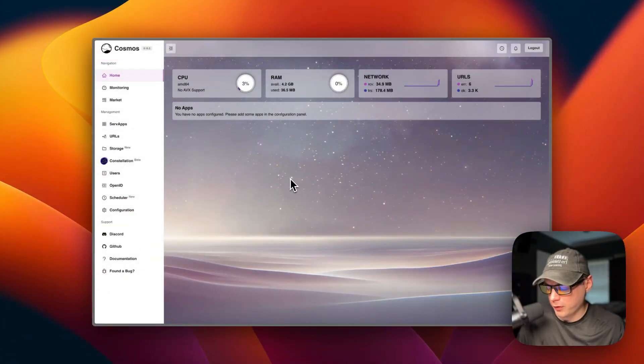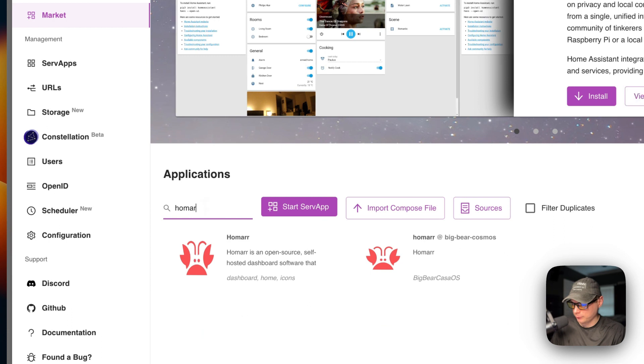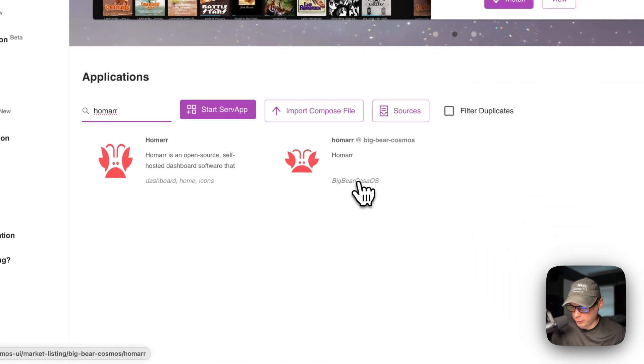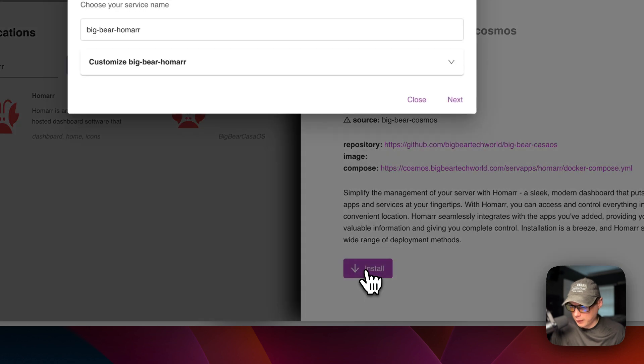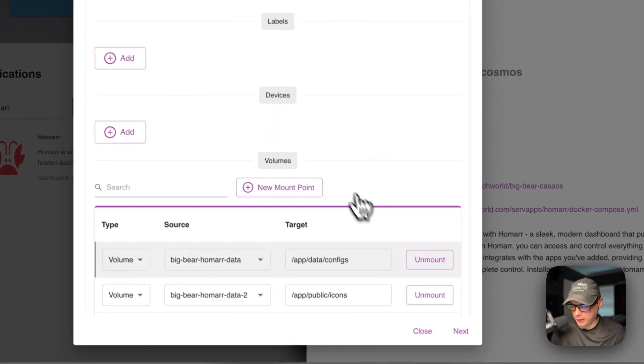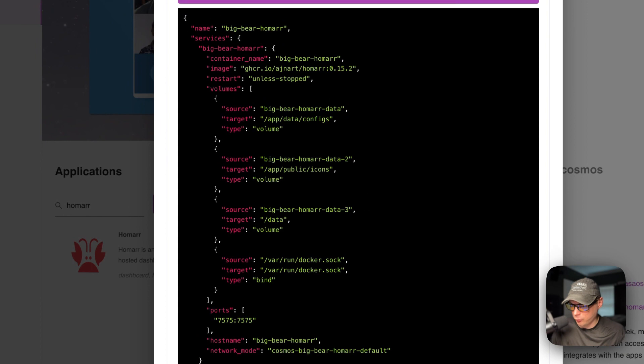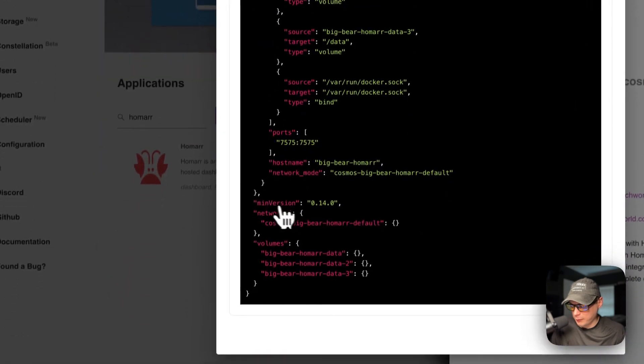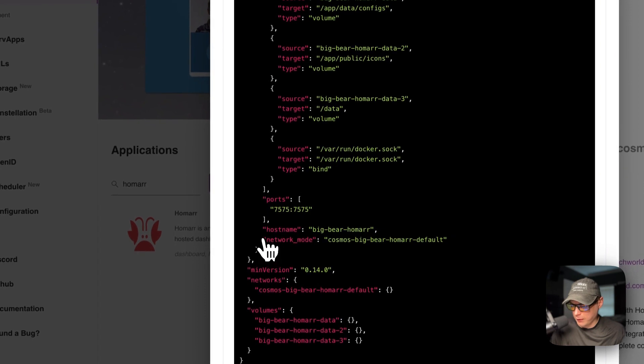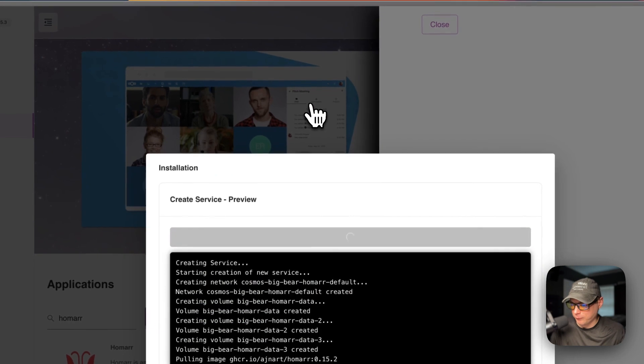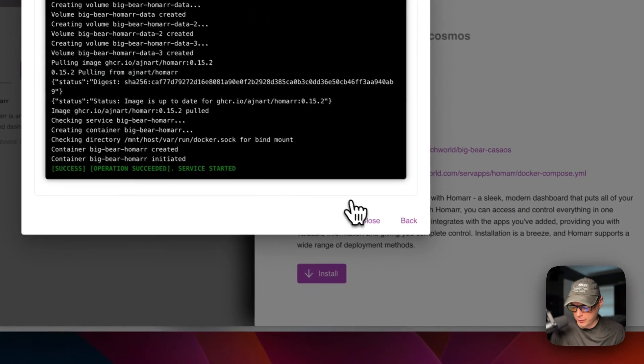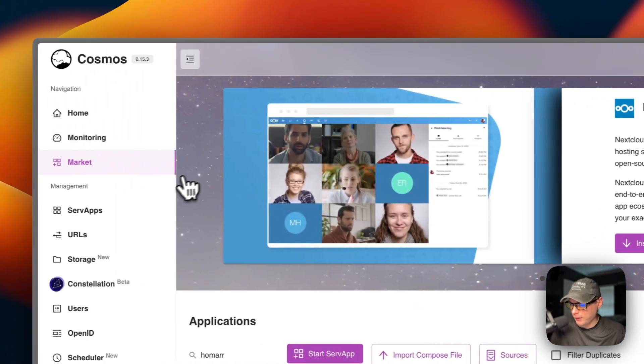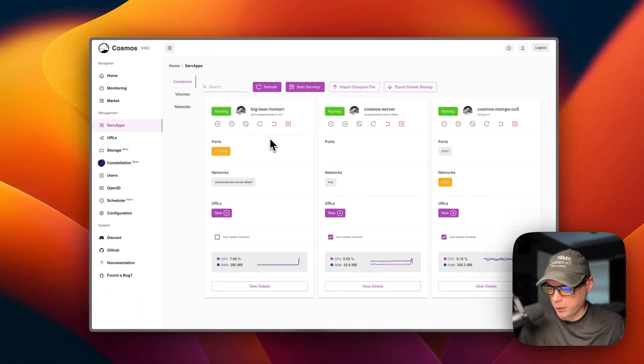So now I'm going to get Homer installed. So I'm going to go over to market and then I'm going to go to search right here and type Homer. So now I'm going to go to the Big Bear Casa OS one right here and I'm going to click it. And then I'm going to scroll down to install button right here. And then you can customize it before it's installed, but I'm going to go with the default and I'm going to press next. So now it gives you an example of what it's going to do. So the services and then the minimum version, the networks, the volumes down here, and it's going to create the volumes and it's going to create a network. So now I'm going to create. Now it's downloading the Docker image off the registry, getting extracted and getting up with Docker compose underneath. So now I'm going to close it. And then now if you go over to serve apps, you should see Big Bear Homer is installed now. So we got it set up.